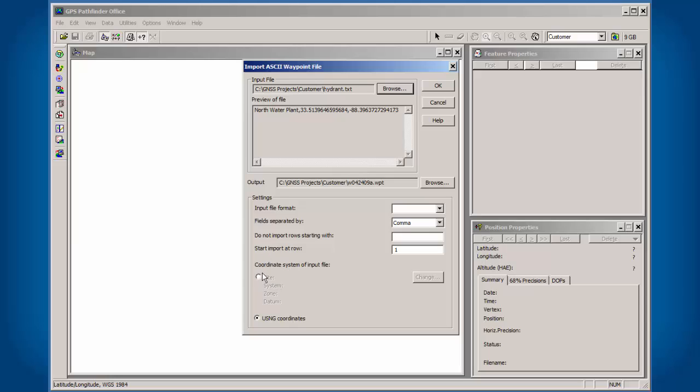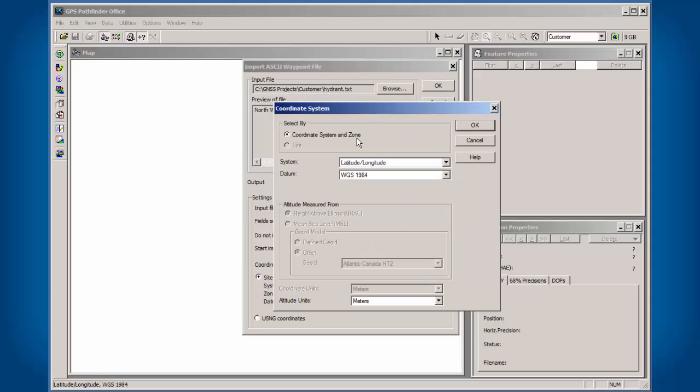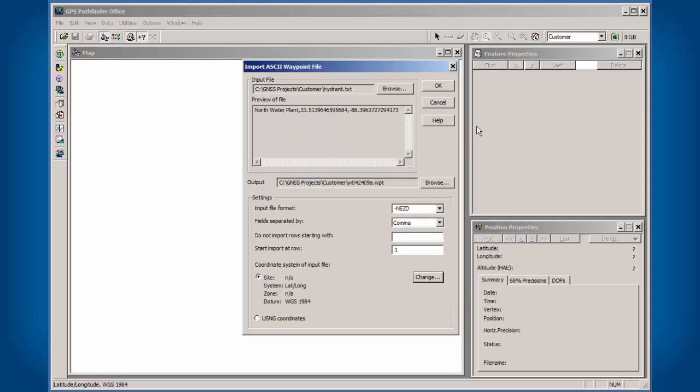The next thing we need to do is go down to the Coordinate System of Input File. We're going to click on Set, click on Change. Make sure this is set to latitude, longitude, matching my existing coordinate system, or if you had something different, you would match it there.